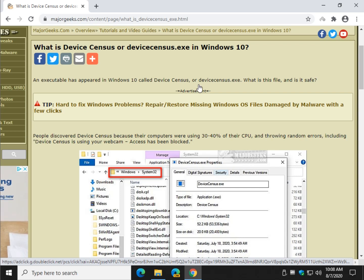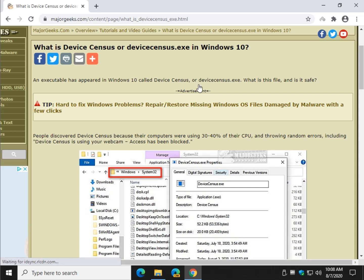Hey there Geeks, Tim with MajorGeeks.com. Today we're going to take a look at what DeviceCensus is — it's called DeviceCensus.exe.